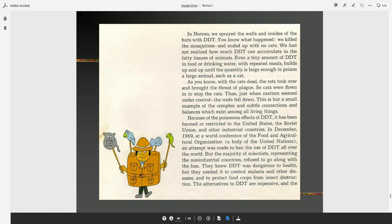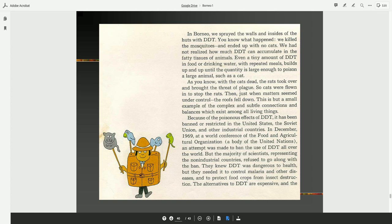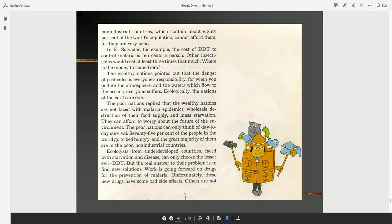In December 1969, at a World Conference of the Food and Agricultural Organization, which is a body of the United Nations, an attempt was made to ban the use of DDT all over the world. But the majority of scientists representing the non-industrial countries refused to go along with the ban. They knew DDT was dangerous to health, but they needed it to control malaria and other diseases, and to protect food crops from insect destruction. The alternatives to DDT are expensive. And the non-industrial countries, which contain about 80% of the world's population, cannot afford them, for they are very poor.